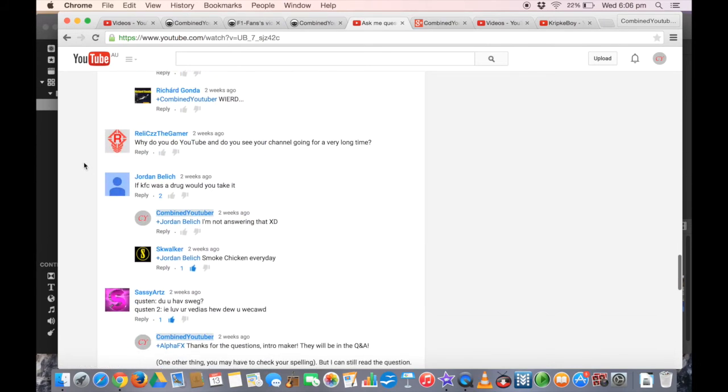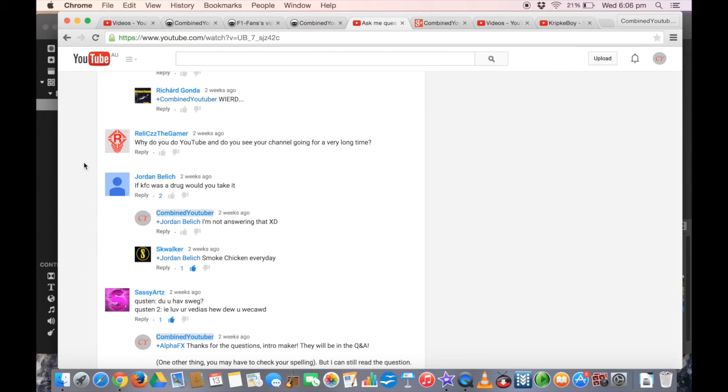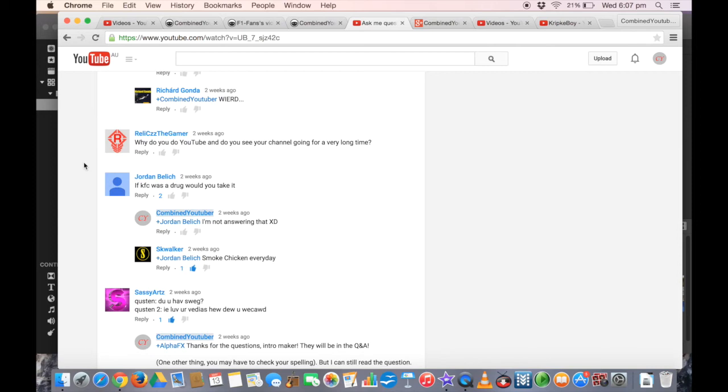Relics the Gamer: Why do you do YouTube, and do you see your channel going for a very long time? Why do I do YouTube? Well, I already answered that question. I just got inspired by other F1 YouTubers, and my dad set up my channel, and here we are on a very good thing. I might see my channel going for a very long time, maybe even if when I'm an adult.